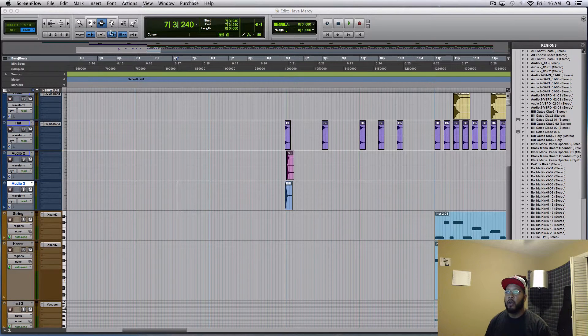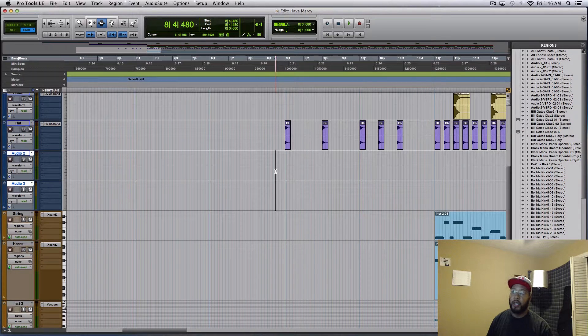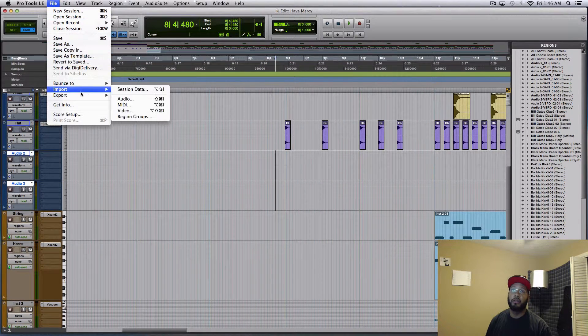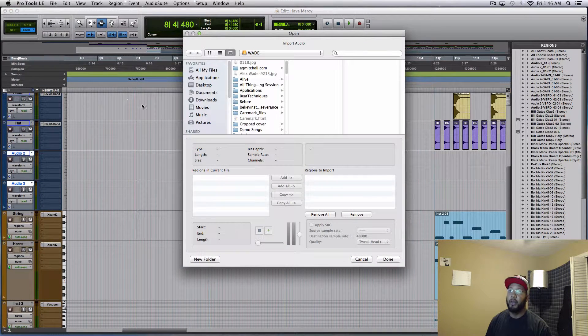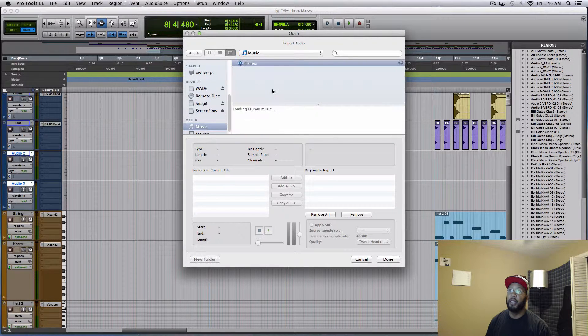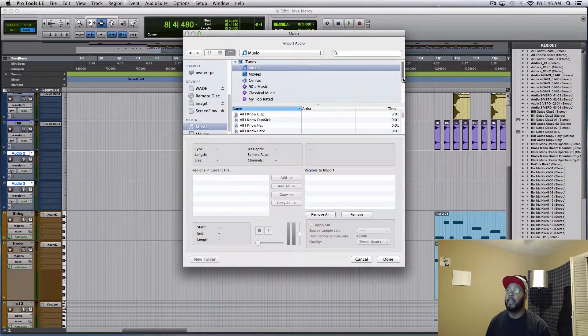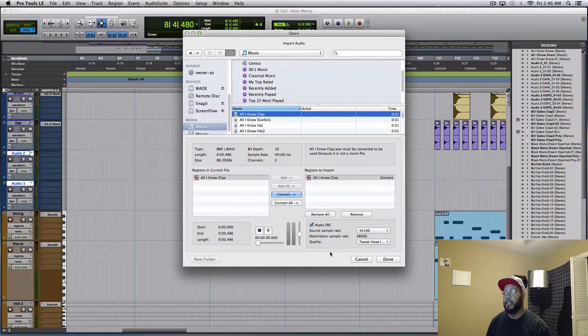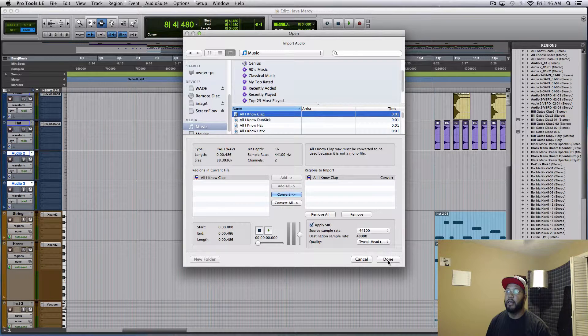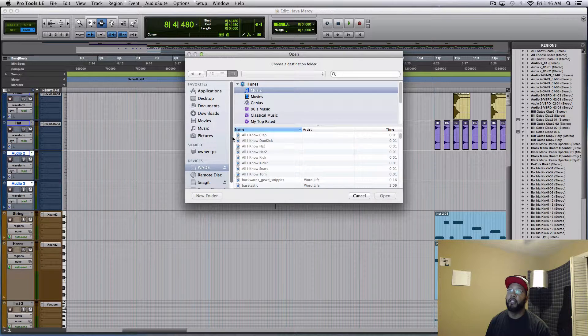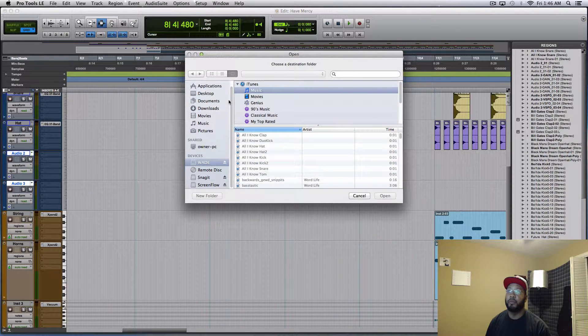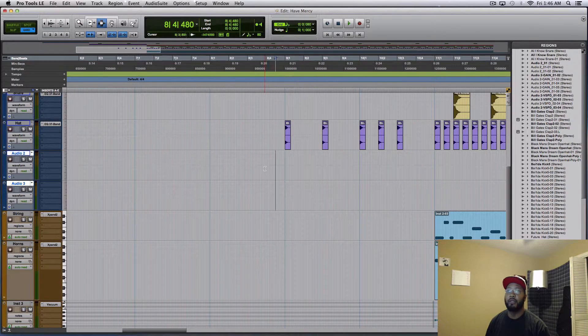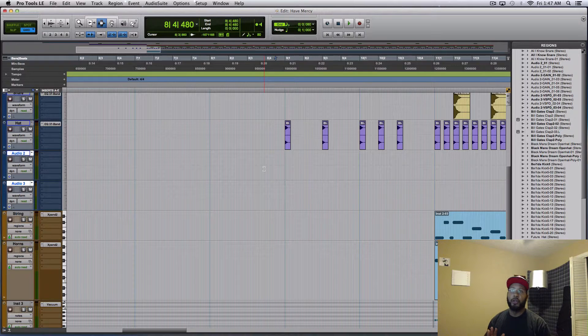So I used to always import my audio by coming up to File, going to Import Audio Music, finding the sound I wanted. So for example, let's say I want this hand clap, whatever it is. So I want that, convert it, hit done, then you got to choose where it's going to get saved to. Man, it's just too much. I'm not going to go through the whole thing.